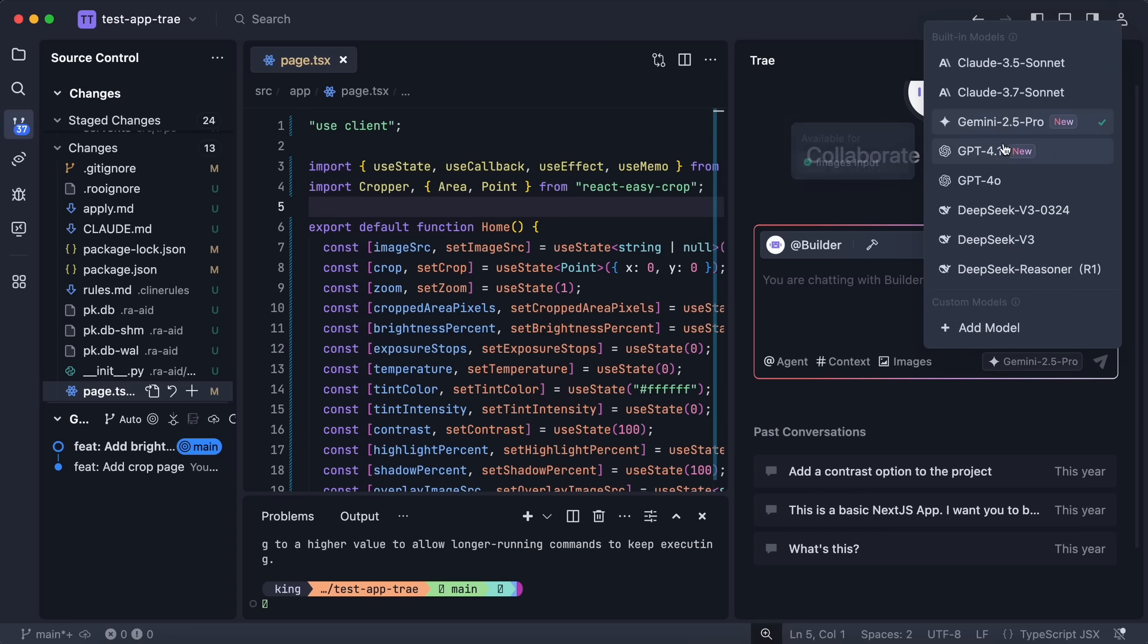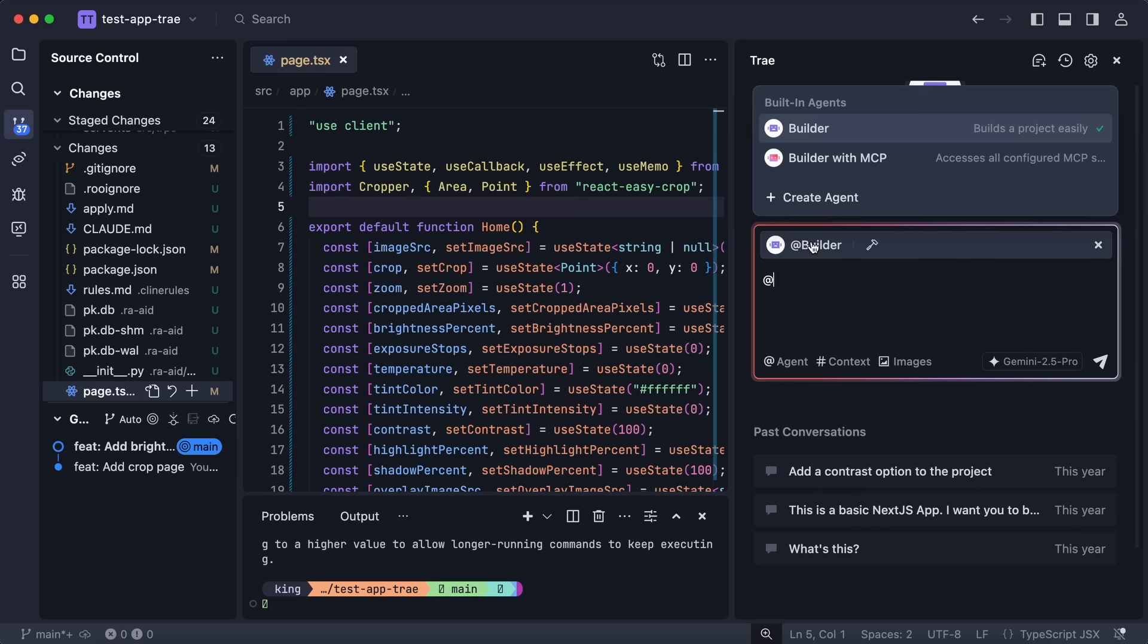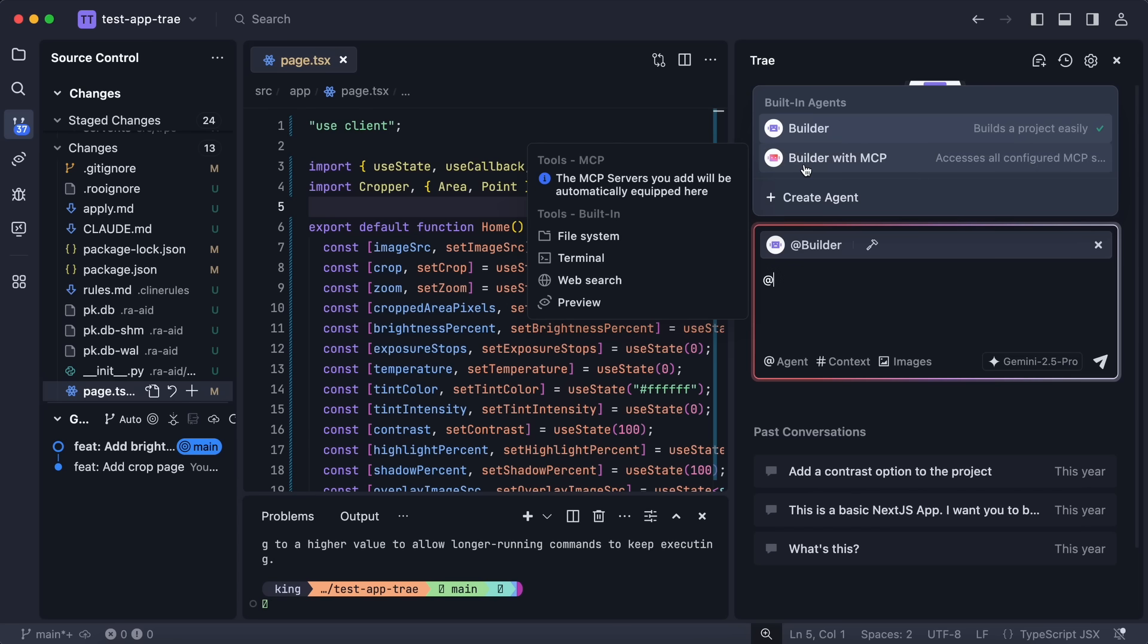Now this is the new panel. It is very similar to Windsurf and how it looks. You can see these new models here including Gemini 2.5 Pro and GPT 4.1 as well. Let's select Gemini 2.5 Pro here. Now what you can do is if you click this builder option here, you can see that through here you can change the agent that you are using.